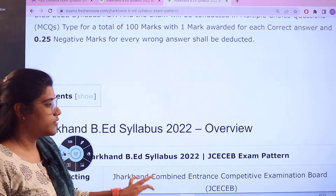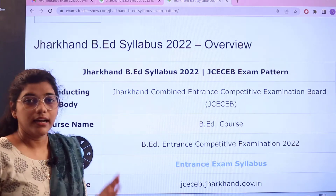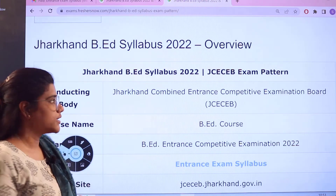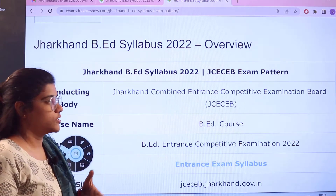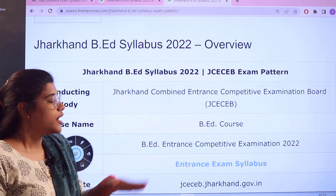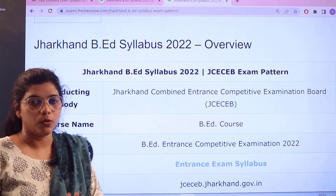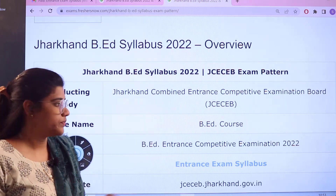The conducting body of the examination is the Jharkhand Combined Entrance Competitive Examination Board, and this is for B.A.T. courses only.